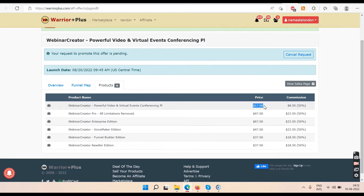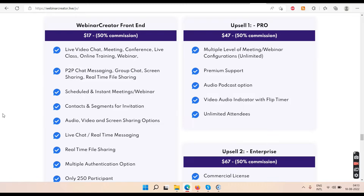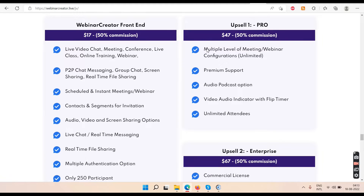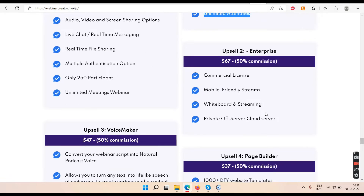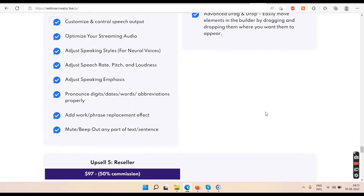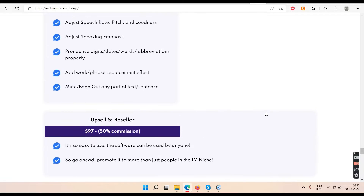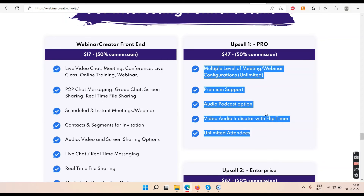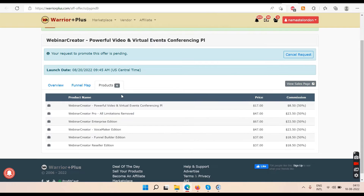The software has nothing to do with making money directly — it's a webinar tool. The front end will cost you $17, the unlimited version is $47, and there are OTOs. You get the basic package for $17, upsell one at $47 gives you everything unlimited, upsell two is a commercial license, then there's VoiceMaker at $47, and upsell four. When you buy the front end you'll be taken through all five OTOs one by one.